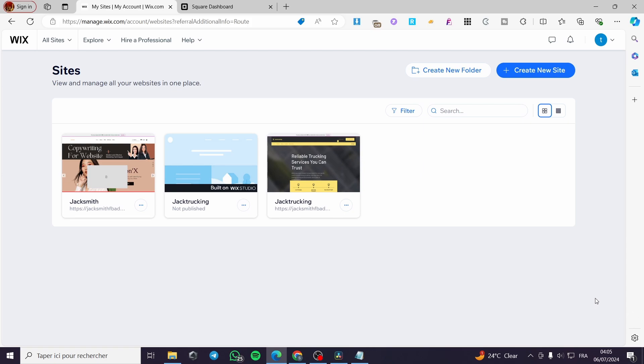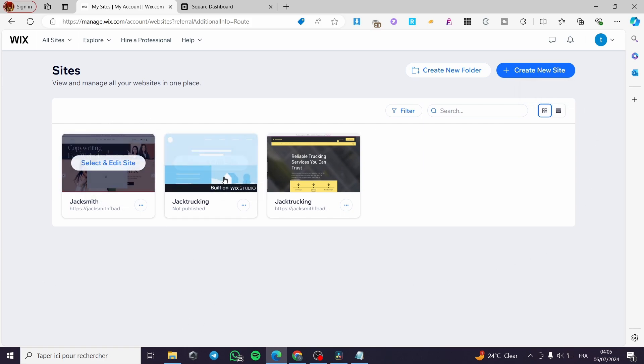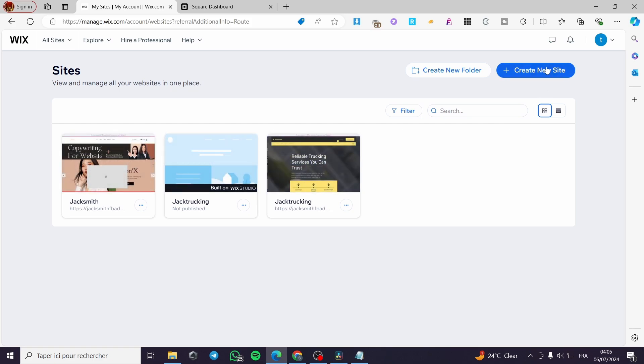The first thing that you need to do is to go to Wix.com. Sign into your account and then simply you are going to select the website that you are going to set the Square payment for it. In my case I have three websites. If you don't have a website yet simply click on create a new website and you will get the help of the AI tool or you can go ahead and select any template from the library.